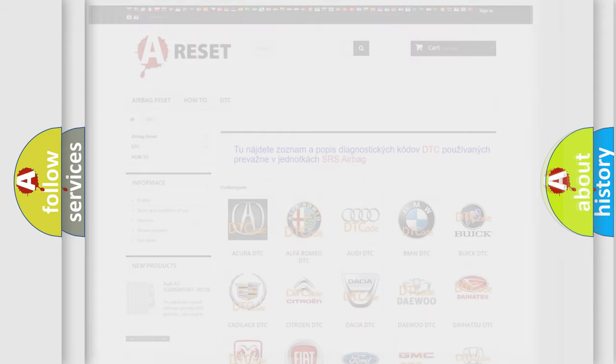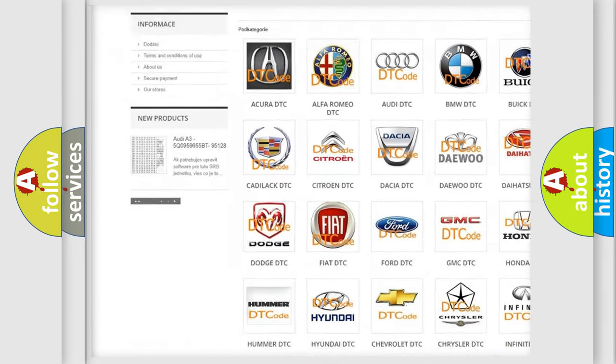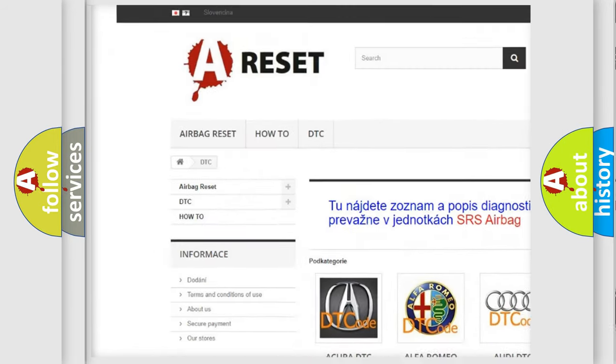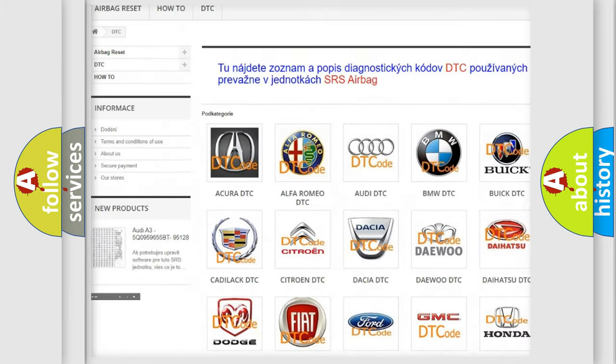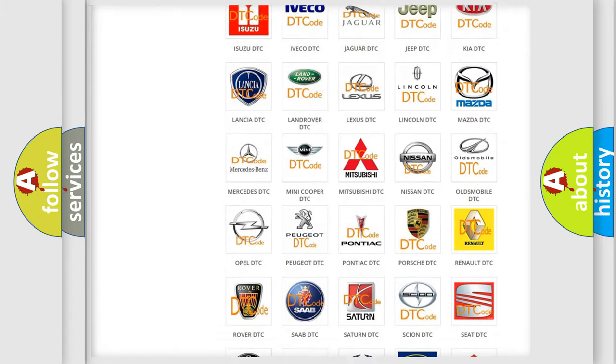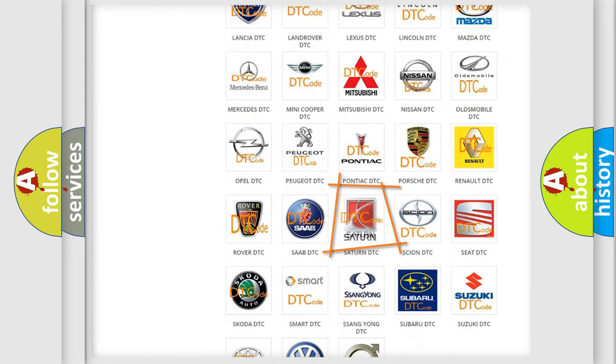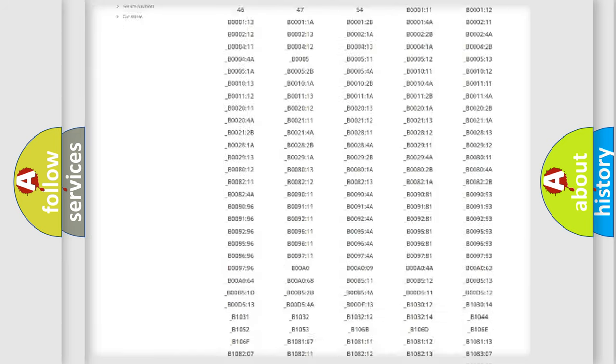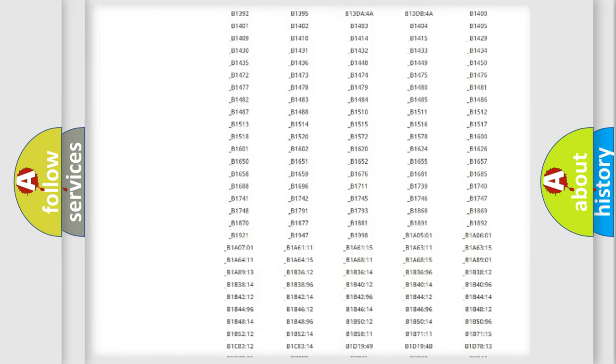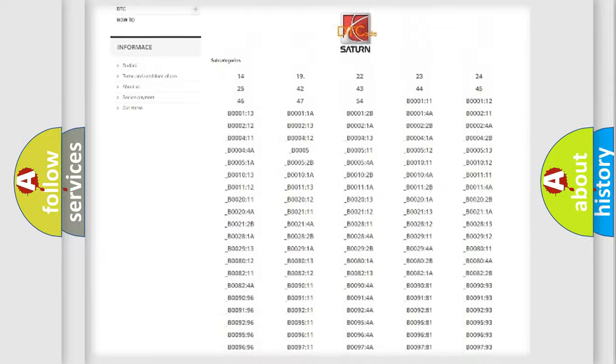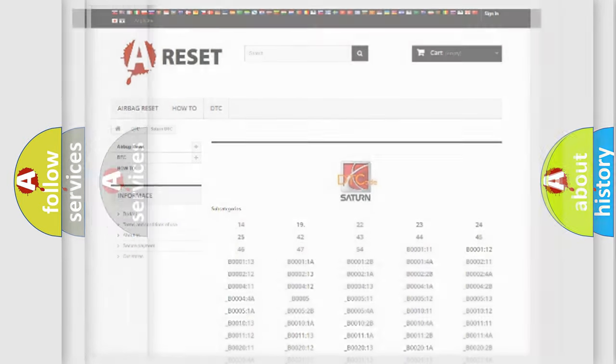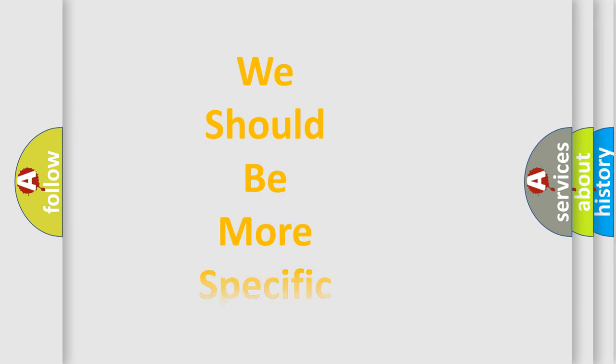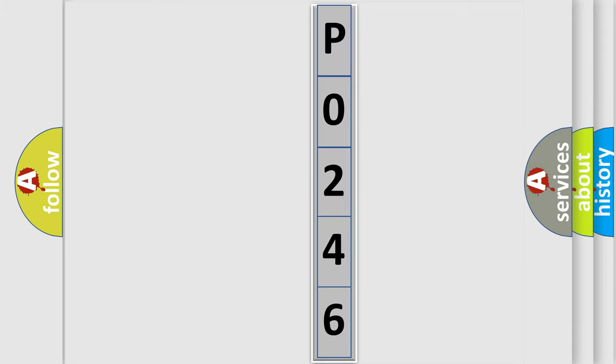Our website airbagreset.sk produces useful videos for you. You do not have to go through the OBD2 protocol anymore to know how to troubleshoot any car breakdown. You will find all the diagnostic codes that can be diagnosed in SAT and vehicles, and many other useful things. The following demonstration will help you look into the world of software for car control units.